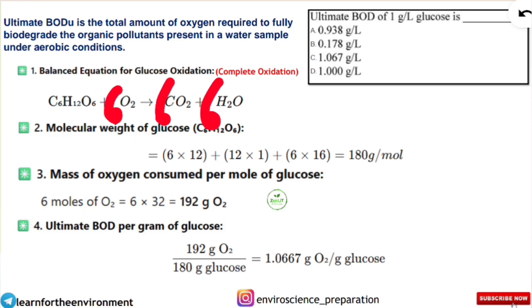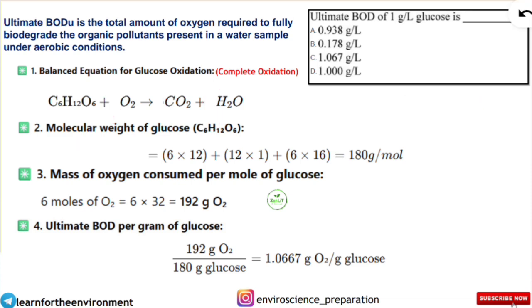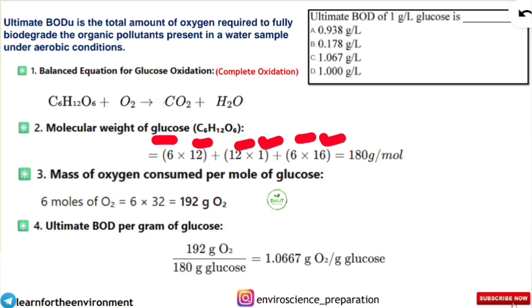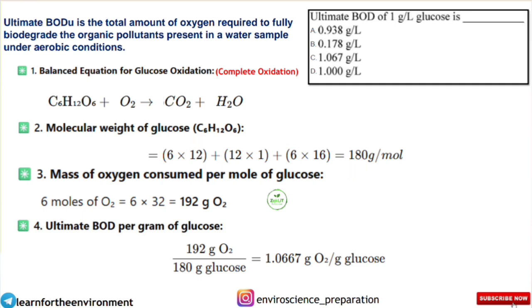Next, we find the molecular weight of glucose. We multiply each atom's atomic weight: carbon's atomic weight is 12 × 6 (because C6) = 72; hydrogen's atomic weight is 1 × 12 (because H12) = 12; oxygen's atomic weight is 16 × 6 (because O6) = 96. Adding together: 72 + 12 + 96 = 180 grams per mole, which is the molecular weight of glucose.